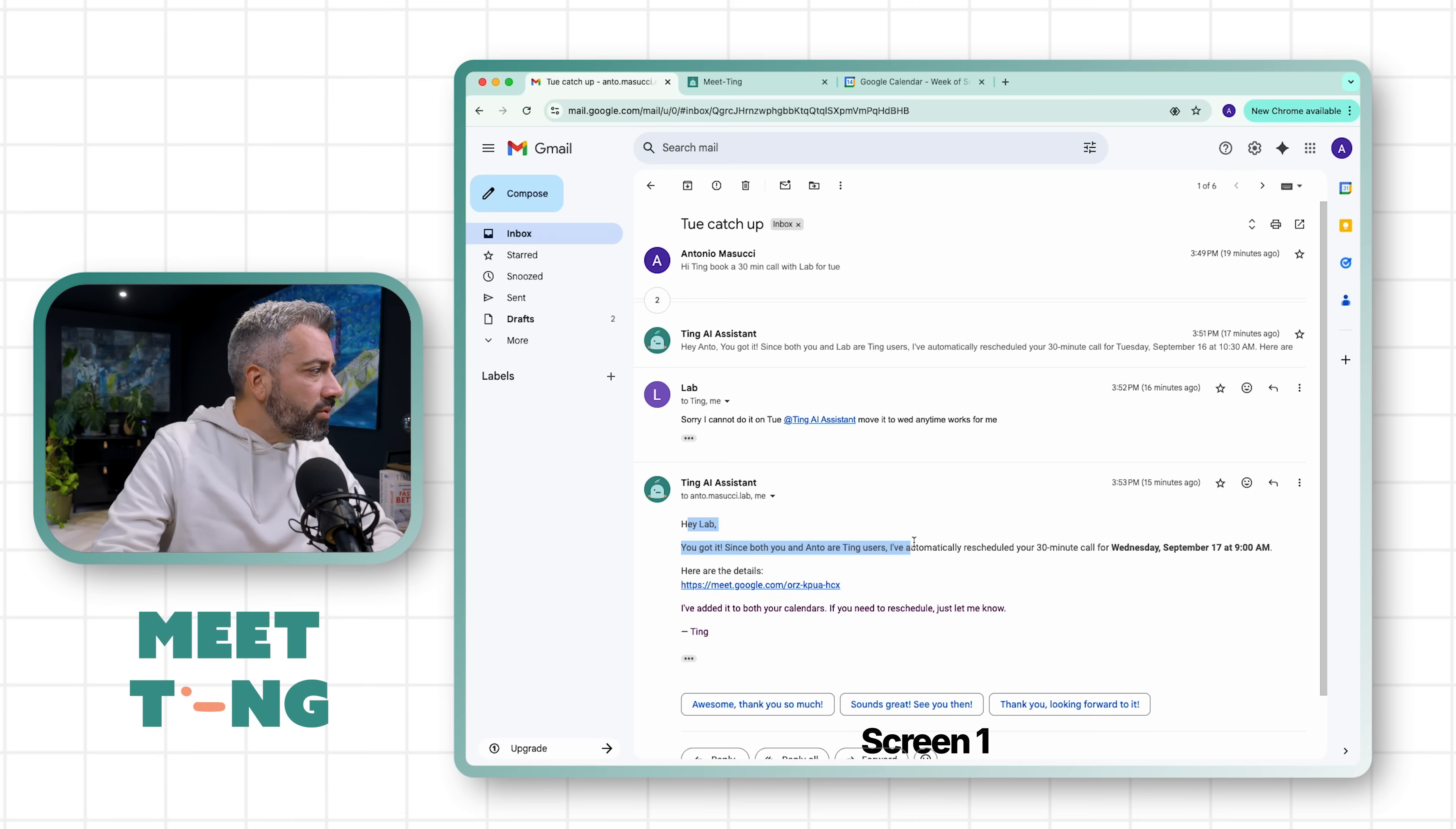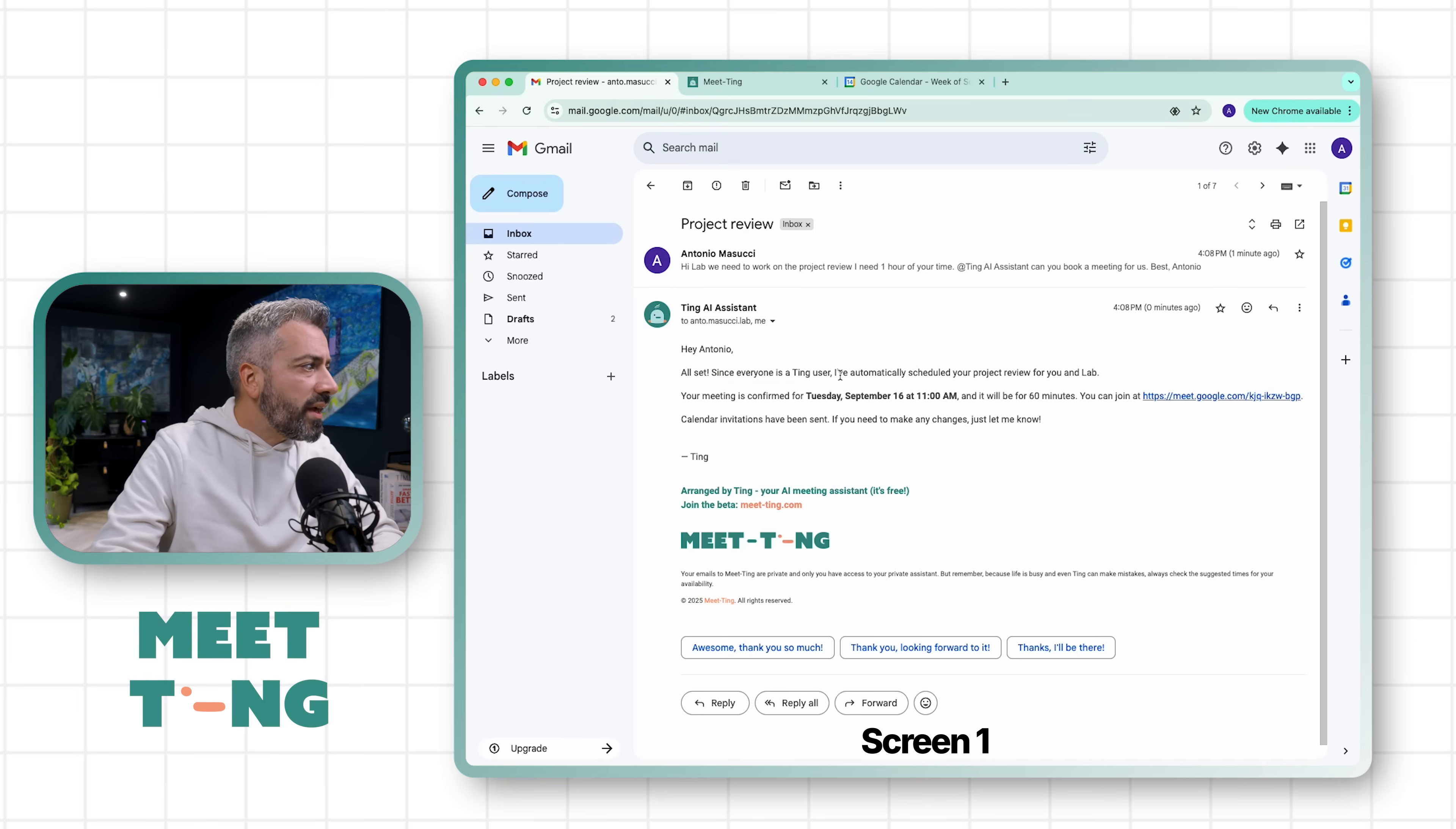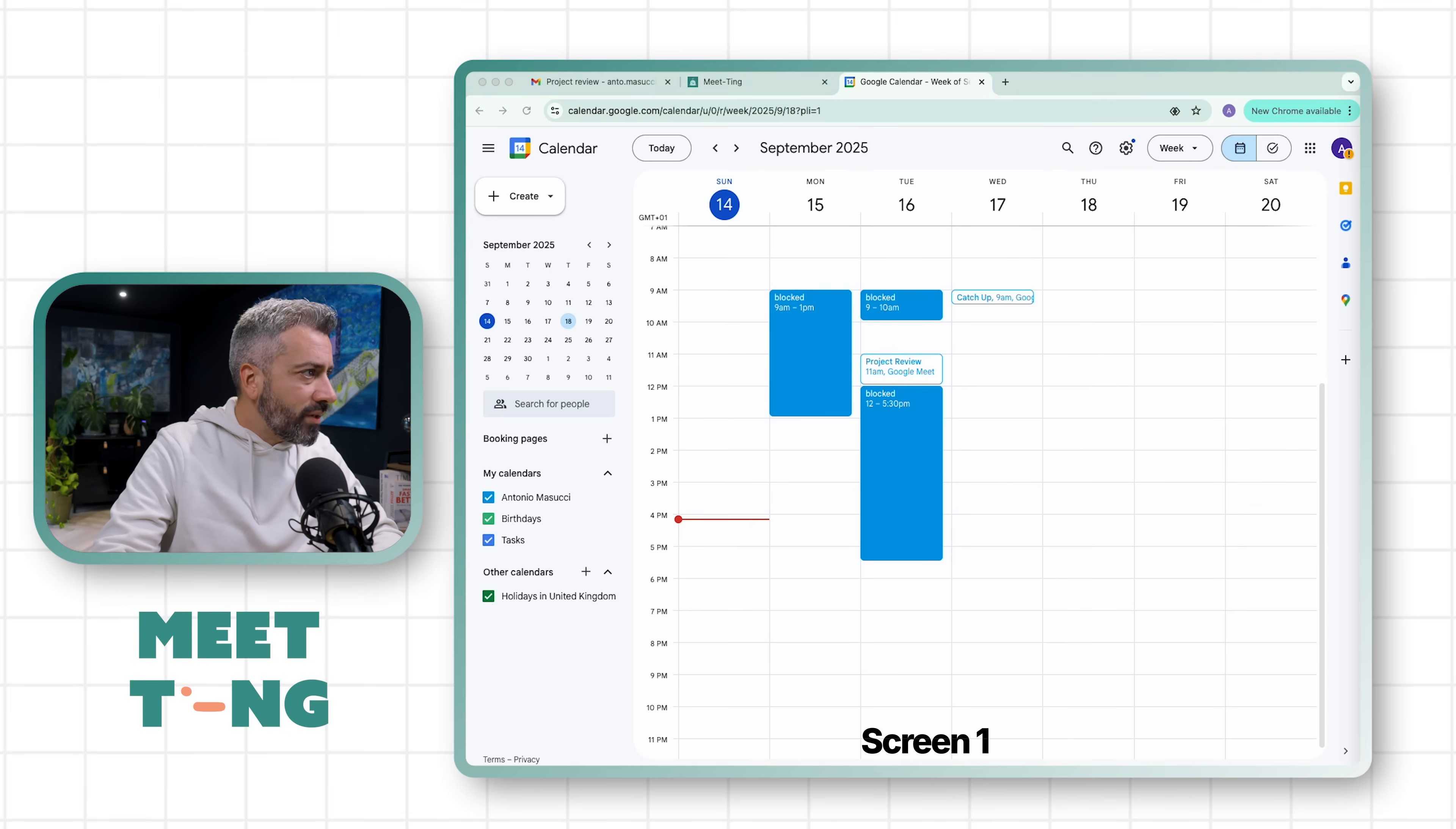'Hey Anto, all set. Since everyone is a Ting user, I have automatically scheduled your project review for you and Lab. Your meeting is confirmed for Tuesday September 16 at 11.' So if I look at my calendar, you can see there was work happening here, and if you look at Lab's calendar, he got booked at 11 as well.